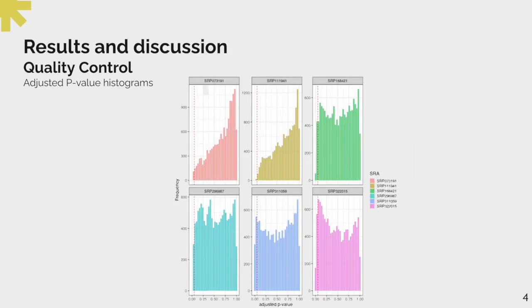For quality control, we computed the adjusted p-value histograms for each study individually. Here we can see that we had a little inflation of significant genes, which are the ones with low p-values. We also see that we don't have a particular trend in which specific p-values are shown in a significant amount, which would indicate problems with an experiment.